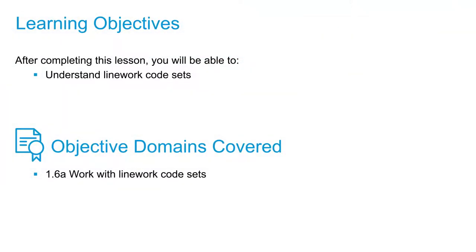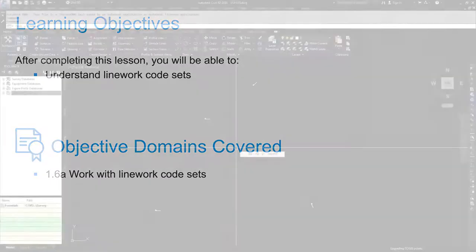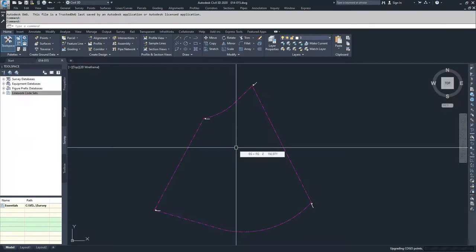In this video, we're going to look at linework code sets. We're going to open a linework code set and discuss the parameters inside of that code set, and then we're going to compare those codes to a survey data set to see how the codes are read inside of that survey data set.